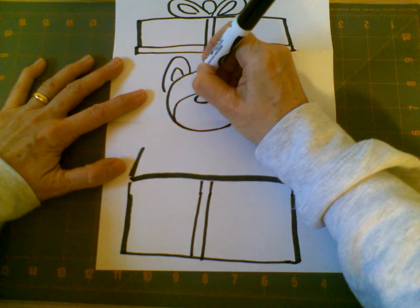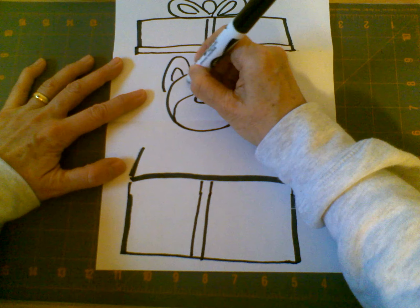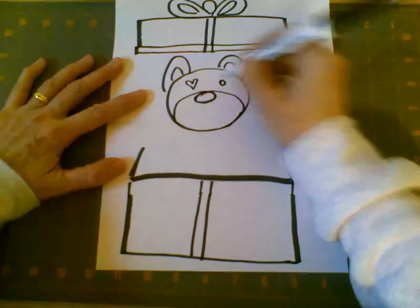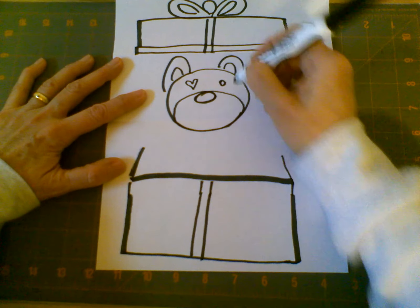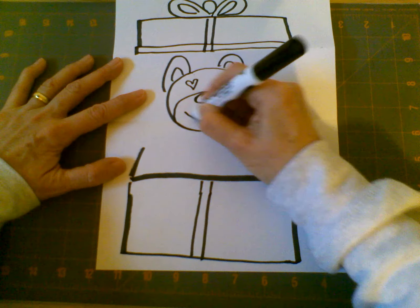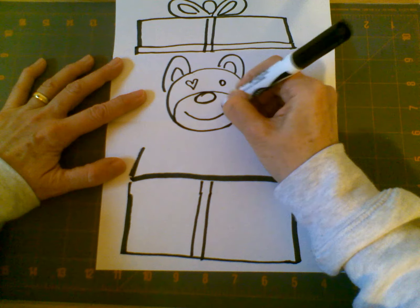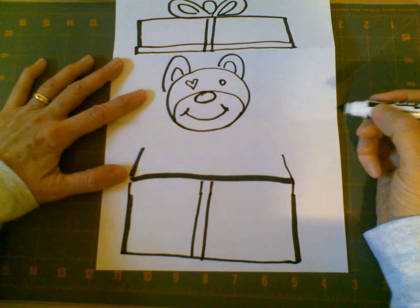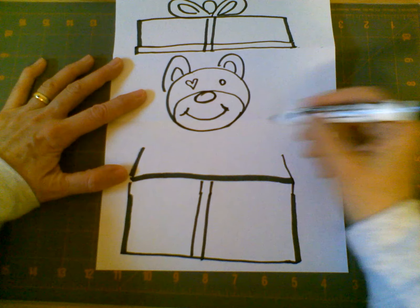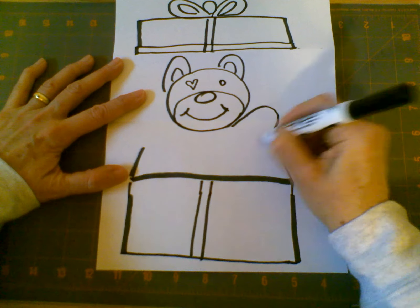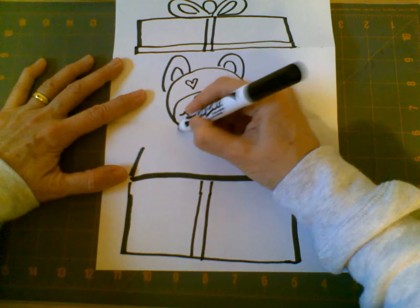And I can make heart-shaped eyes. Maybe I'm going to give him one heart eye and one normal eye. You can decide how that's going to go. And give him a smile. I'm going to give him some arms, reaching out to give you a hug.